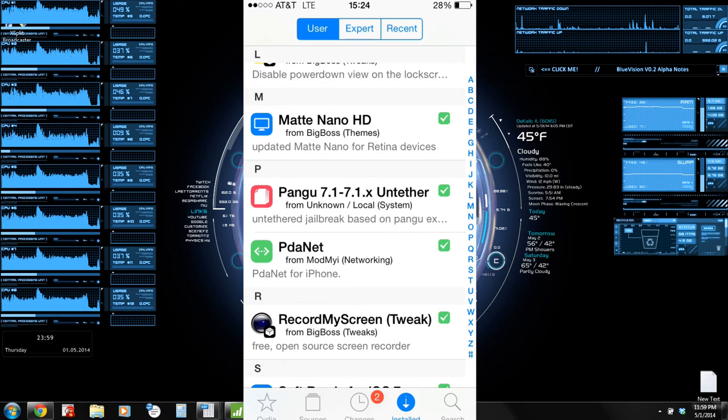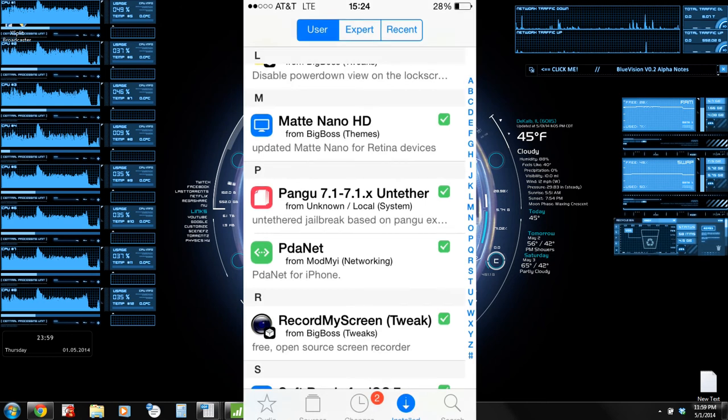Then you can go ahead and get rid of the PPSync Remover as well. Anyway, guys, if you have any questions, drop it in the comments below. Be sure to visit us on our blog, and hit us up at centerbrick.blogspot.com.